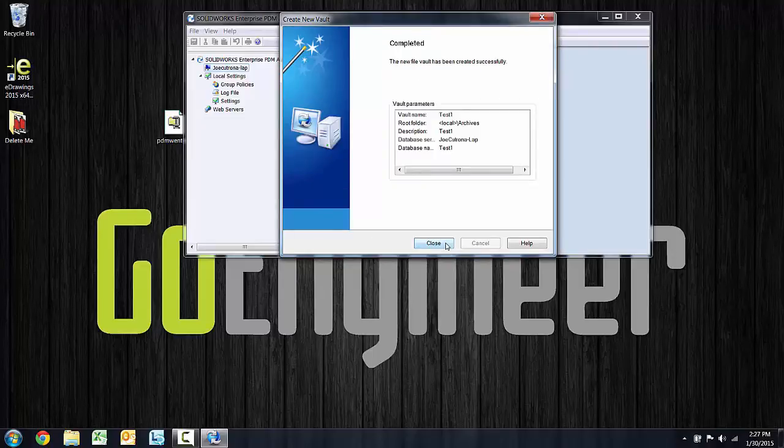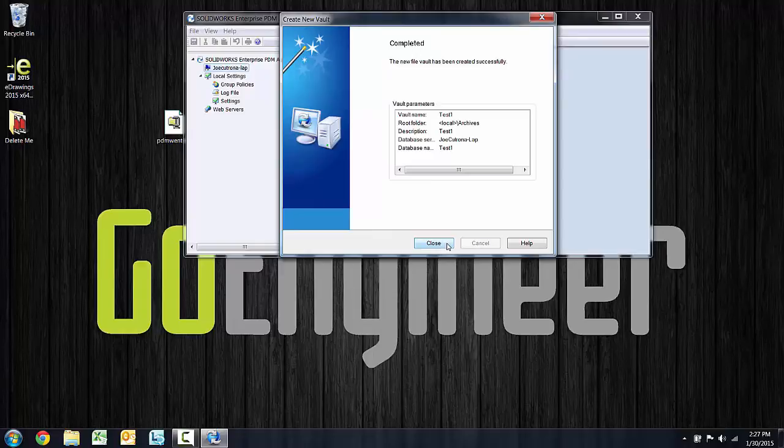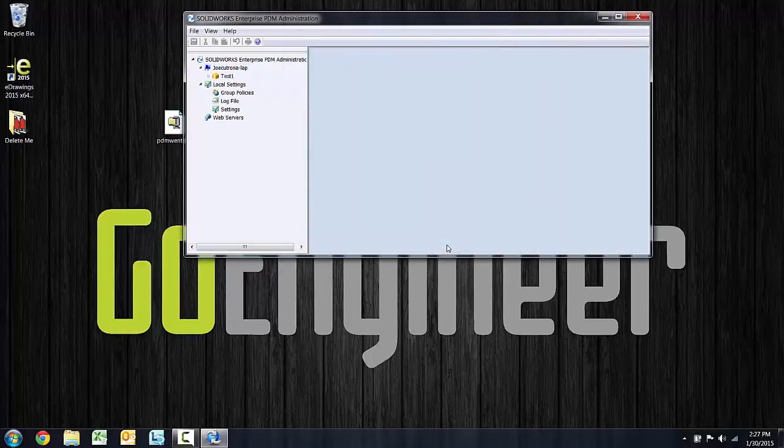Finally, we'll get a confirmation screen and can see that this task has completed. From there, we can close the new vault creation wizard.